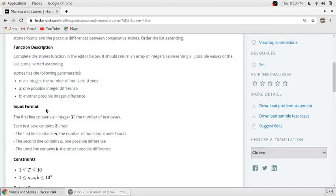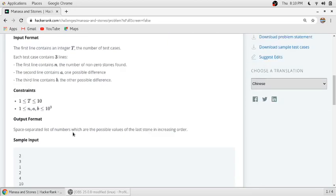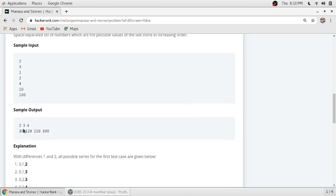The first value, two, is the number of test cases — that is t. The value three is the number of non-zero stones. One is the first possible difference and two is another possible difference. That is test case number one: 3, 1, 2. And test case number two: 4, 10, 100. So four is the number of non-zero stones, ten is the first difference, and hundred is another possible difference.